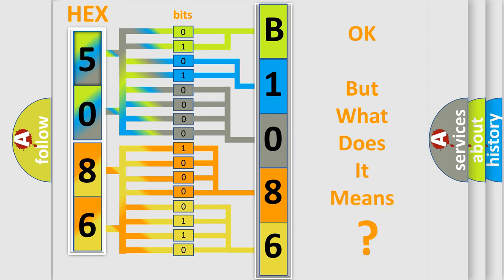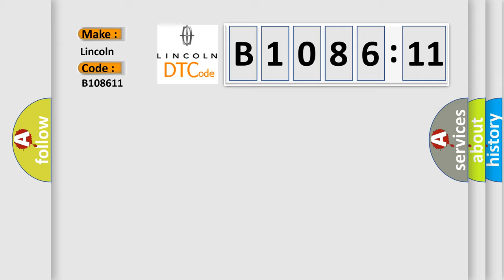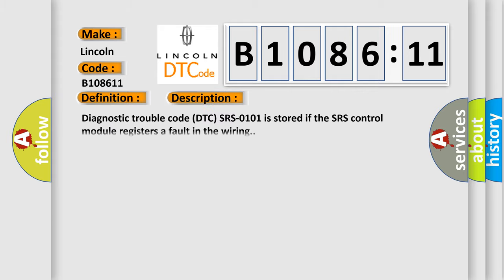The number itself does not make sense to us if we cannot assign information about what it actually expresses. So, what does the diagnostic trouble code B108611 interpret specifically for Lincoln car manufacturers? The basic definition is SRS indicator lamp signal too low.